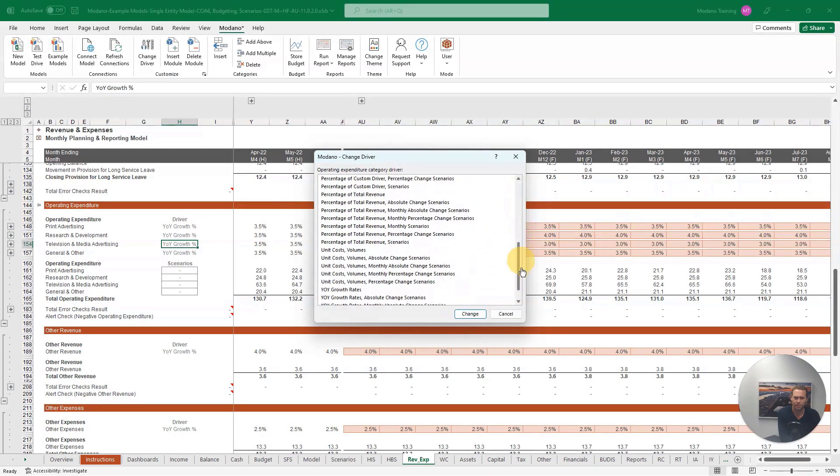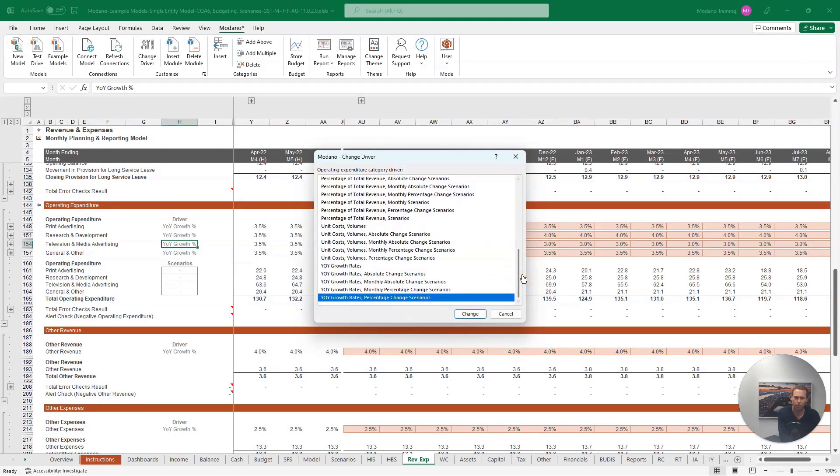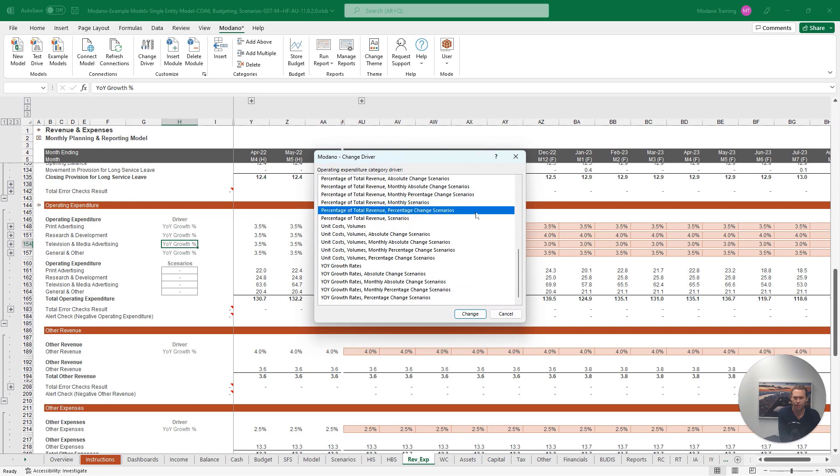To create a relationship between this expense item and our total revenue, let's select the percentage of total revenue driver, and we'll also include a percentage change scenario, as this model includes scenario analysis. Once we've selected our preferred driver, we can click Change.